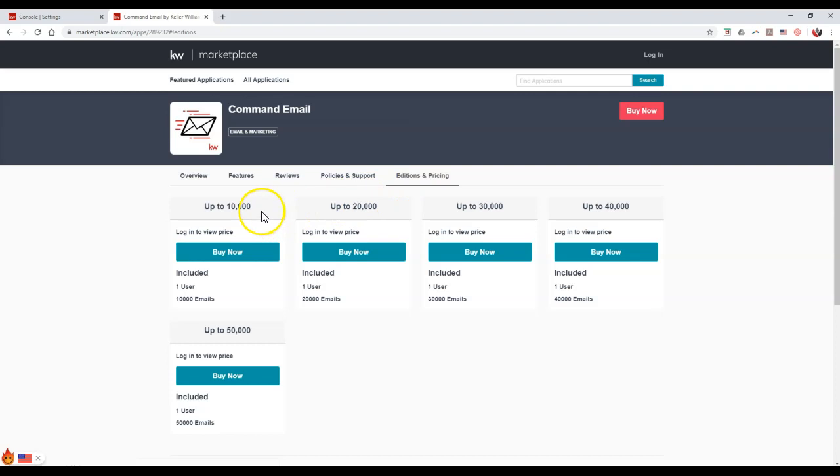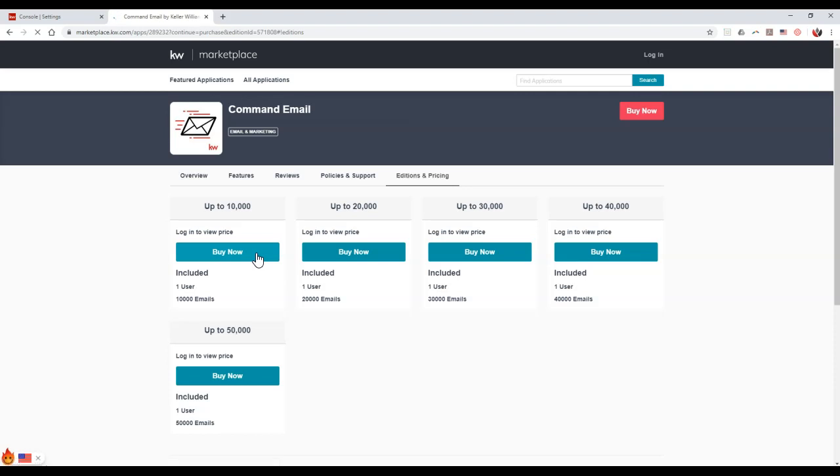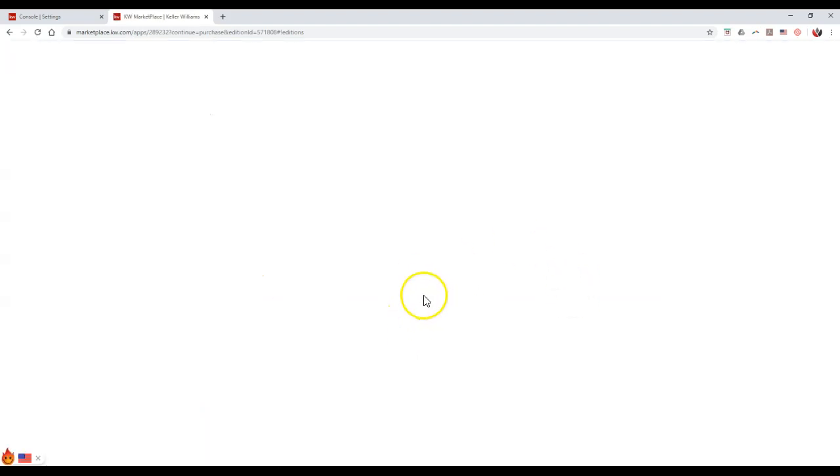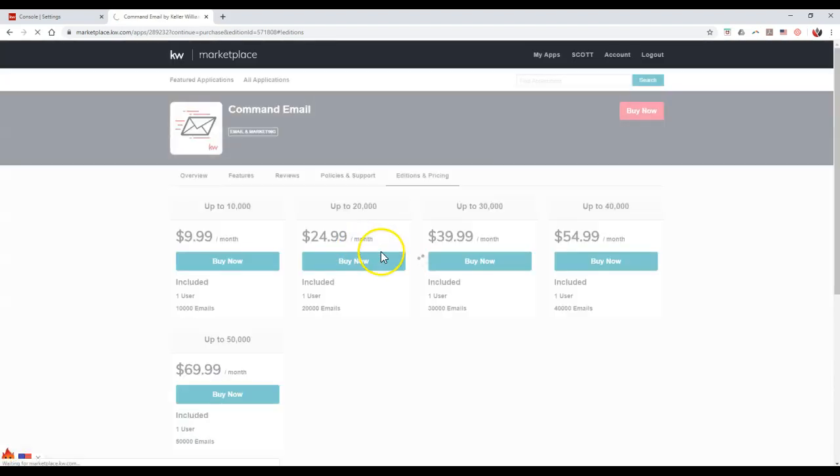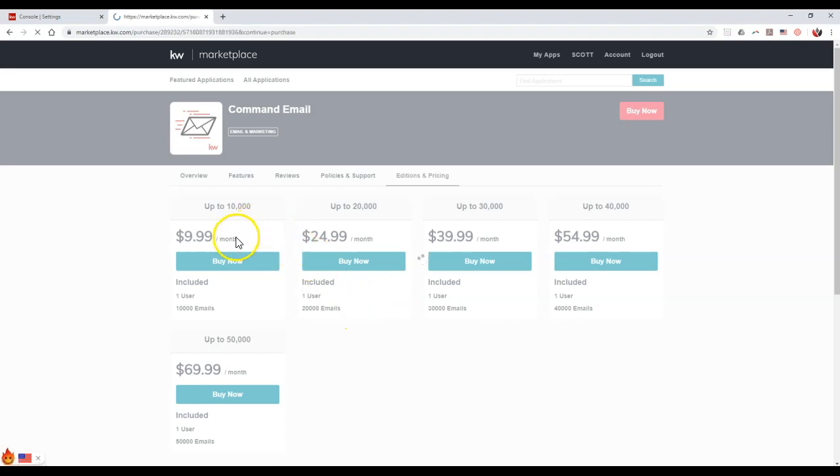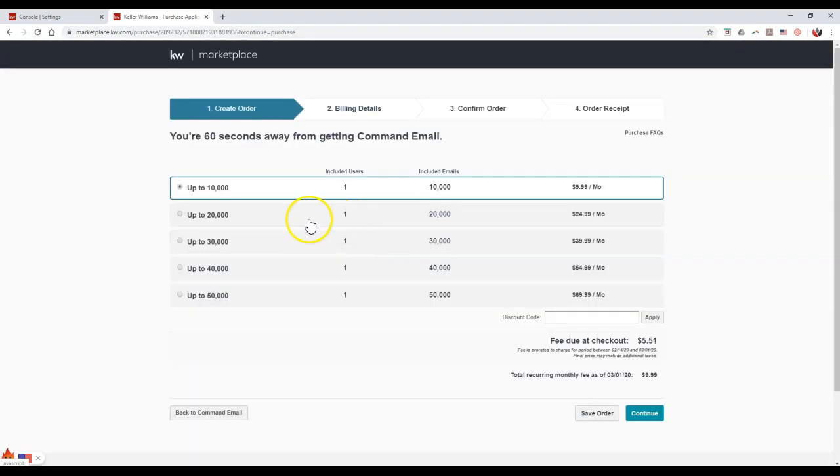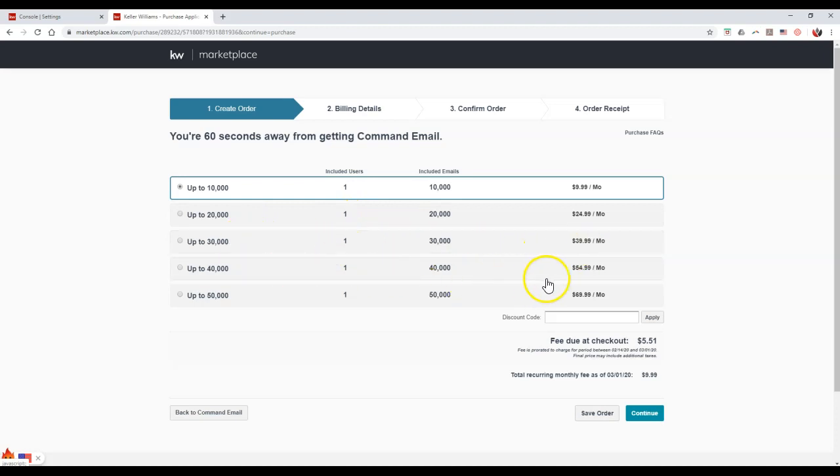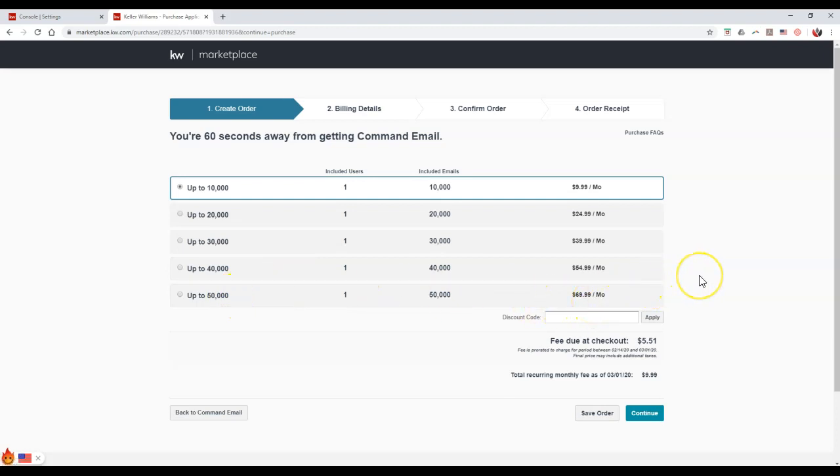If you need up to 10,000 emails, you can actually click on the buy now option. Here are the prices. For 10,000 emails, it's $10 a month. For 20,000, it's $25. For 30,000, it's going to be $40 a month. 40,000 is $55, and then 50,000 is going to be $70 a month. That way you can actually go through and utilize this immediately.